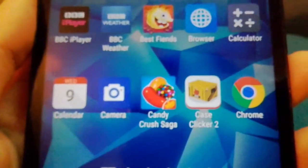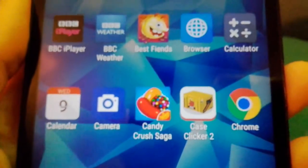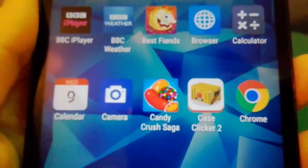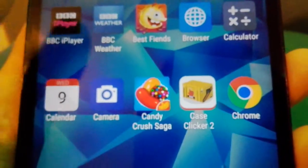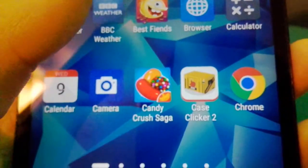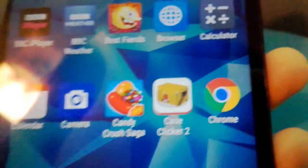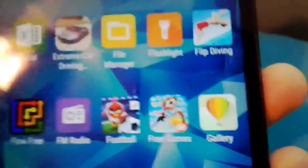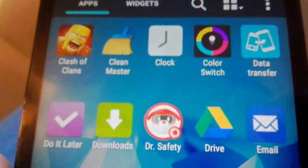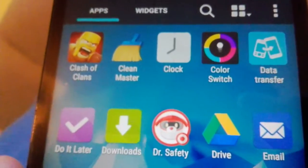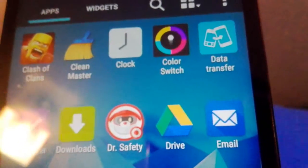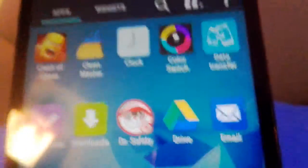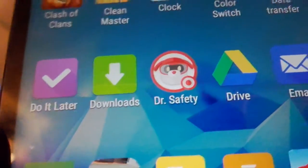Browser Calculator, Calendar, Camera, Candy Crush Saga, Case Clicker, Chrome, Clash of Clans, Clean Master, Clock, Color Switch, Data Transfer, Do It Later, Downloads.